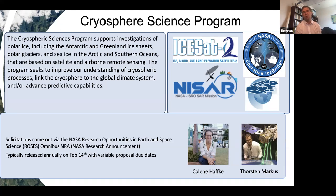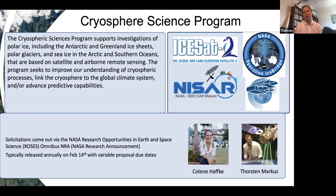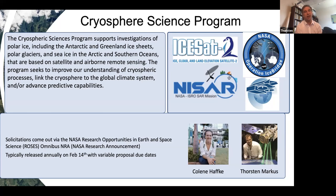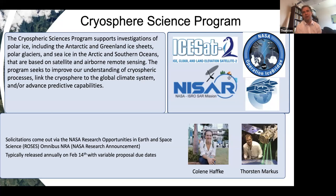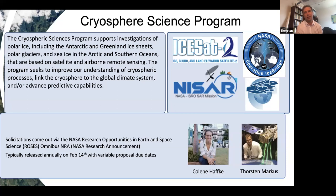Our research solicitations all come out through ROSES, which is roughly Valentine's Day, February 14th. I can tell you that there will be a cryo call in the upcoming ROSES 2020. That's all I wanted to say, really, because we want to have lots of time for questions.